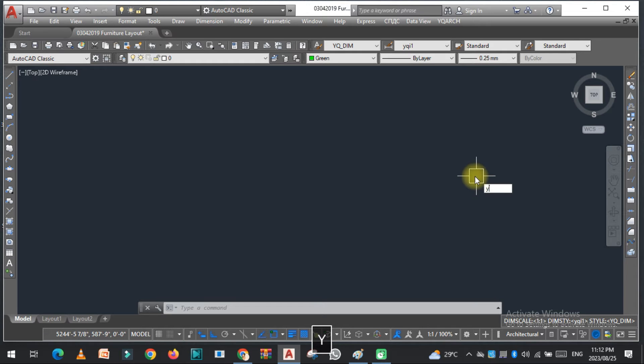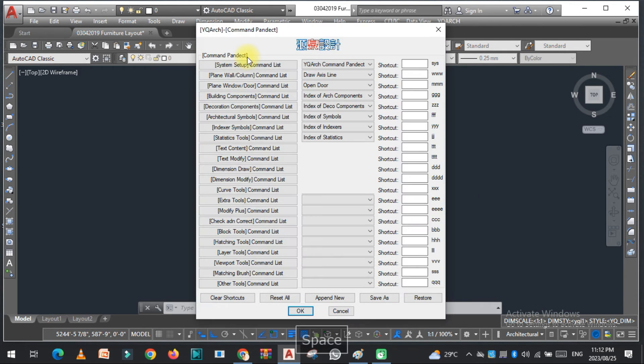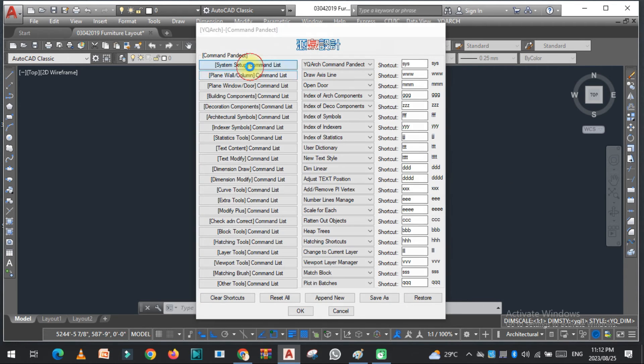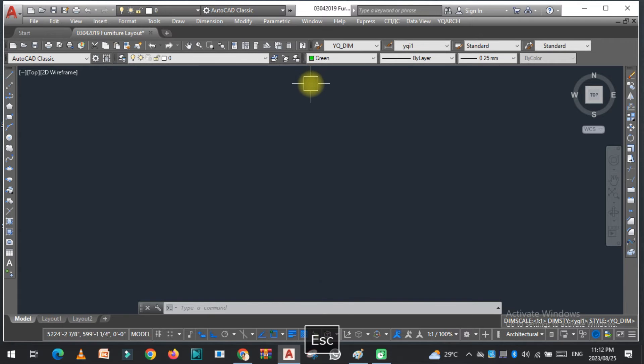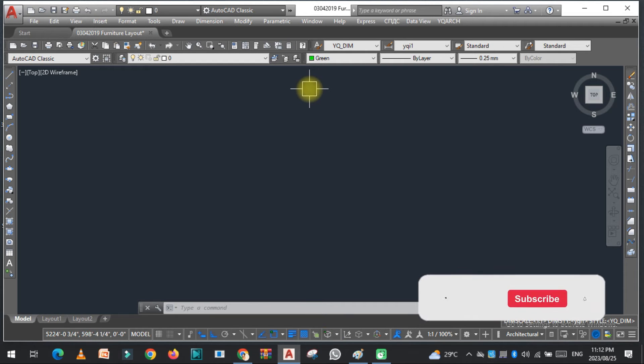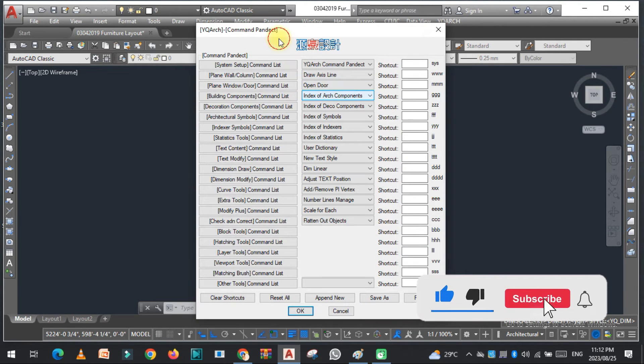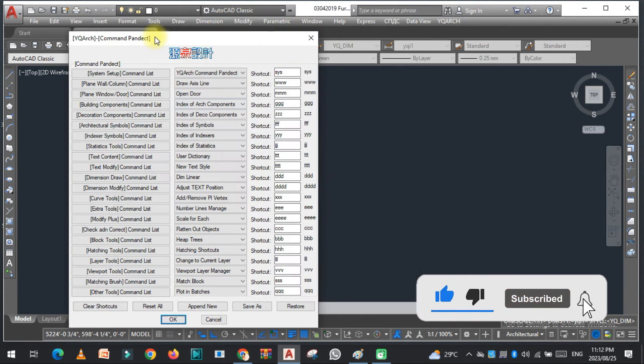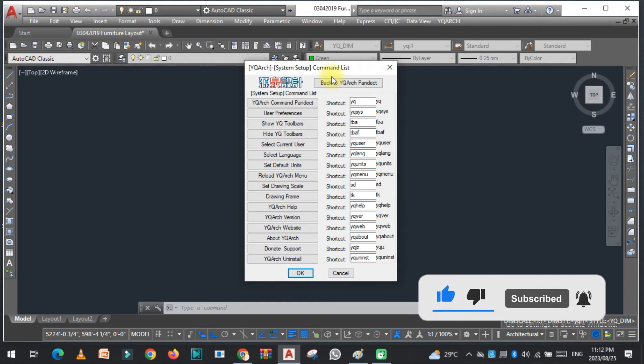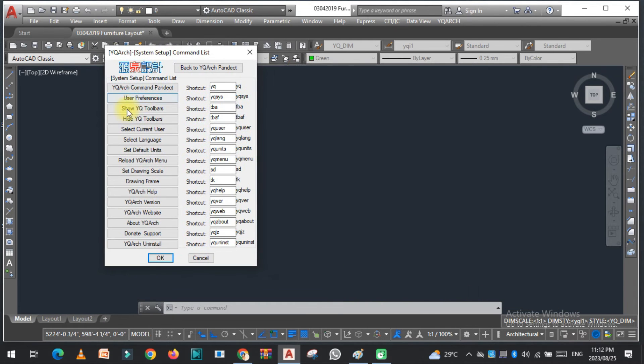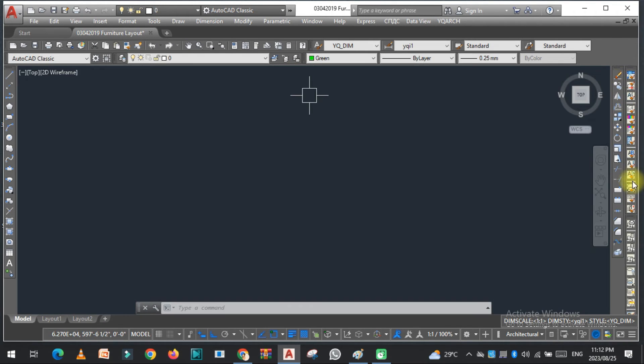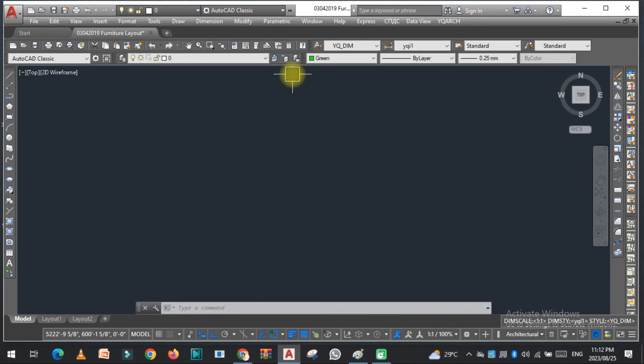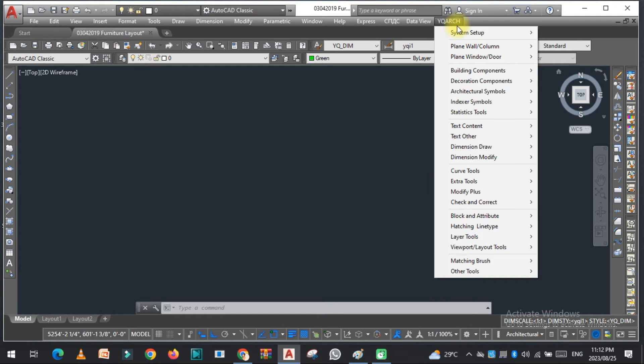But if again I go to the same command, click here and click on show YQ toolbar, you can see the YQ toolbar here. So this is how you can easily hide and show the YQ toolbar from here.